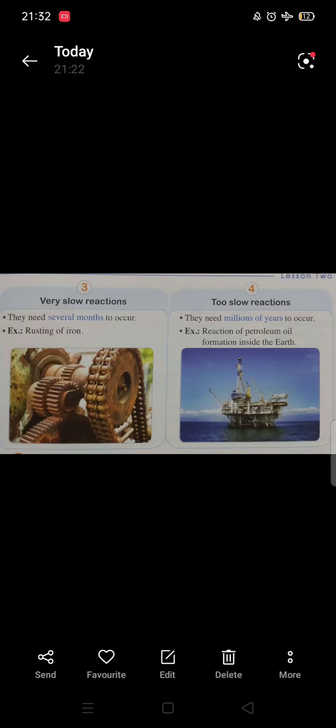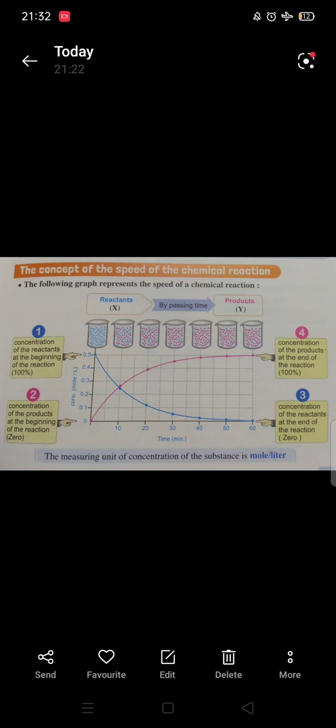We notice that the speed of chemical reaction differs from one substance to another. If we study a chemical reaction, the chemical equation is: reactants, by time, form products.